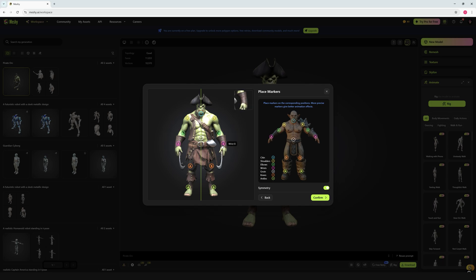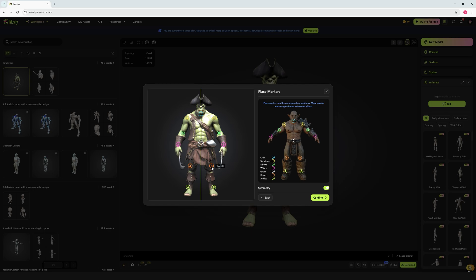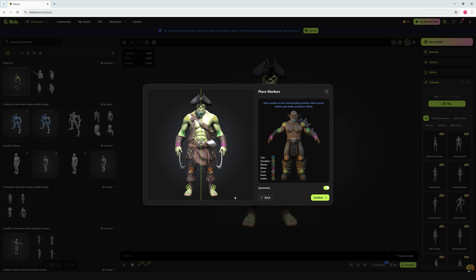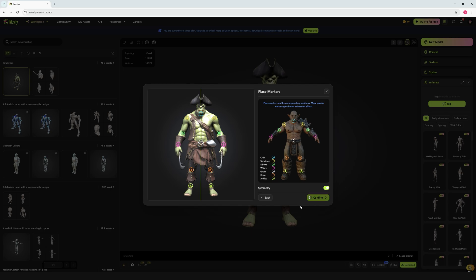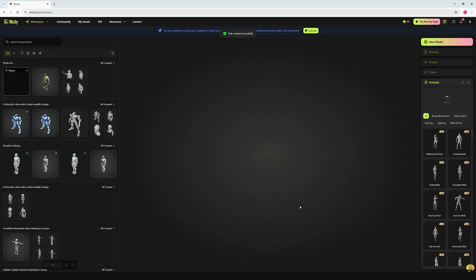Next is the wrist marker, placed here. Then the groin — let's move it down near the belt area. This marker is for the knees, placed over here, and finally the ankle marker goes here. I think we're all good to go, so let's click Confirm. Now our model is getting rigged.